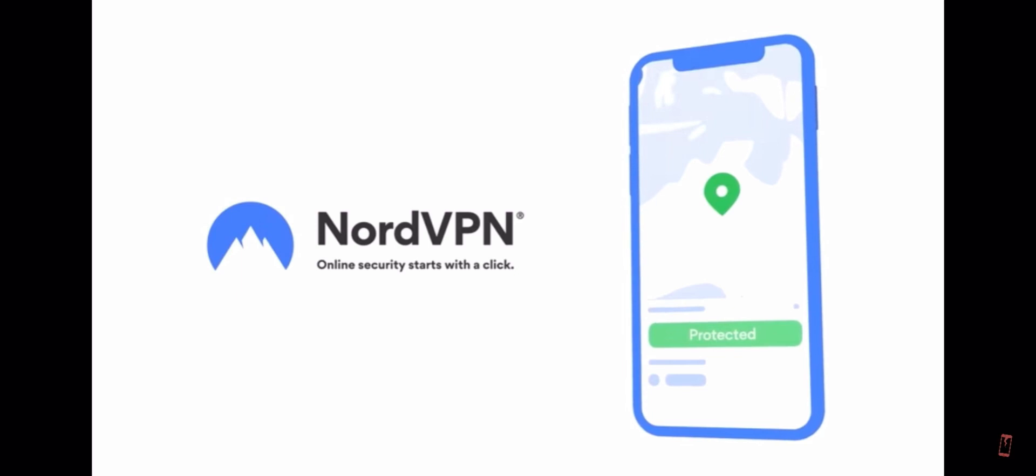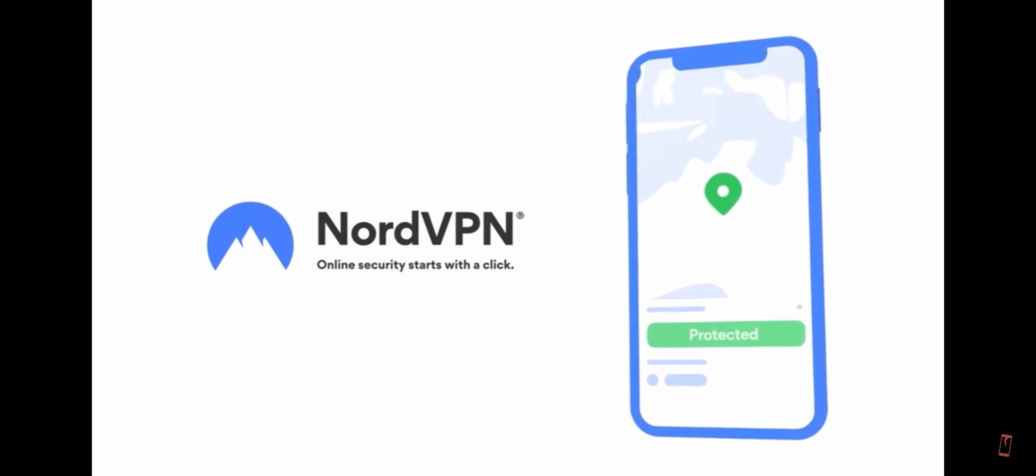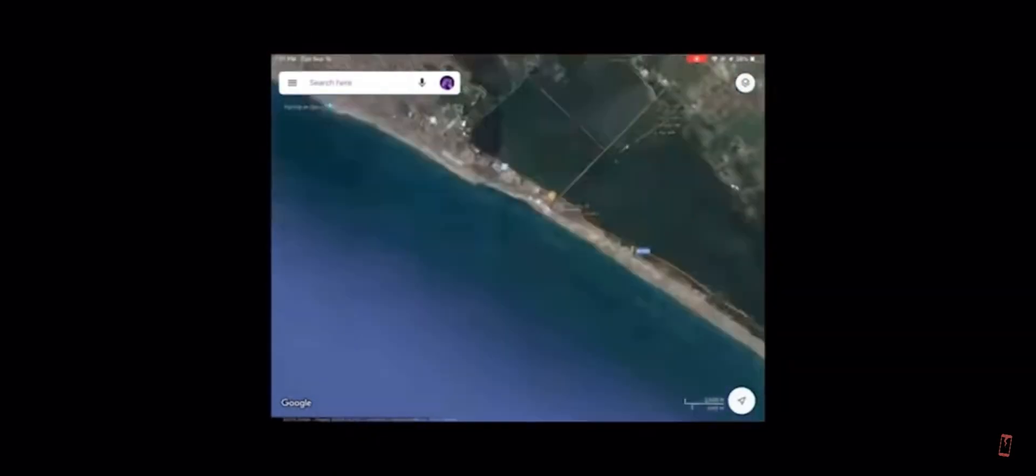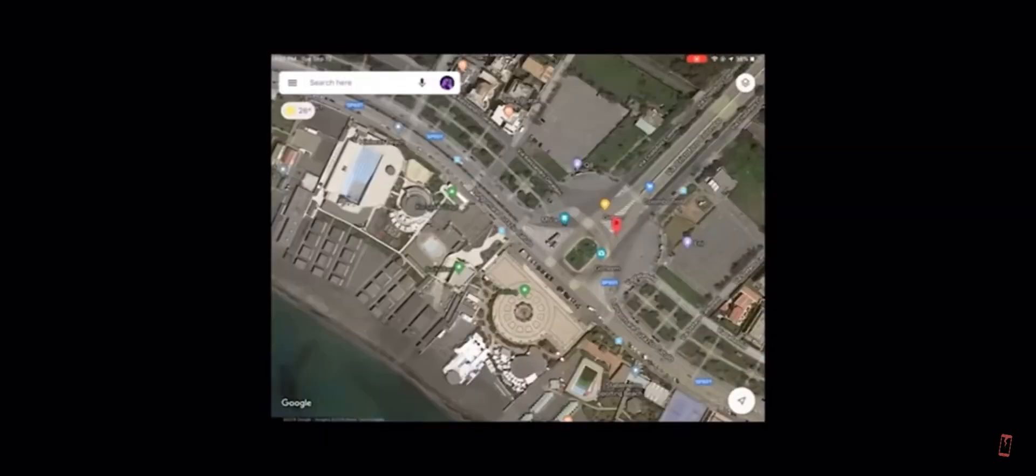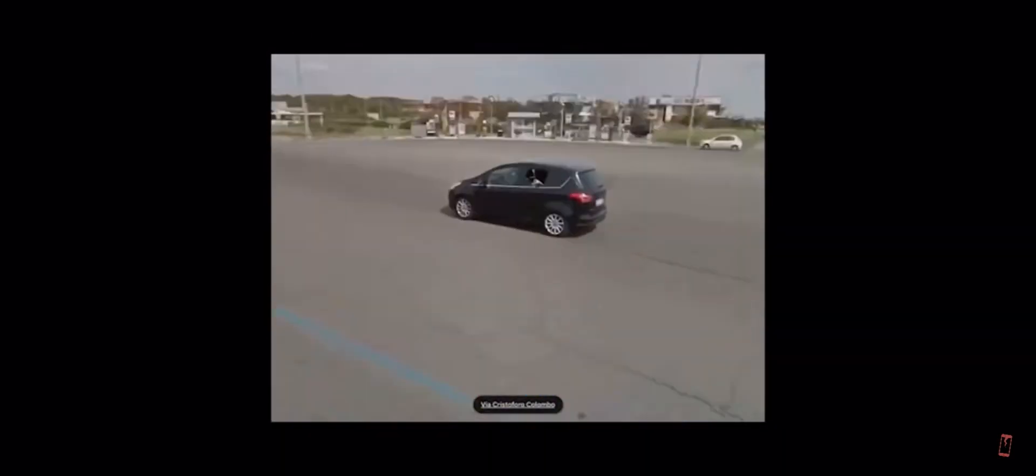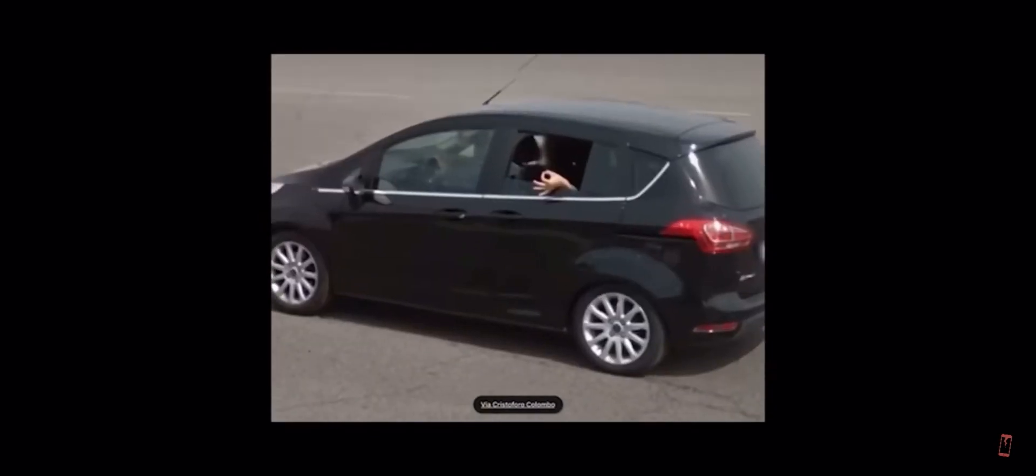With NordVPN, all your information is safe. By using a VPN, you can spoof your location to make it seem like you are anywhere in the world.